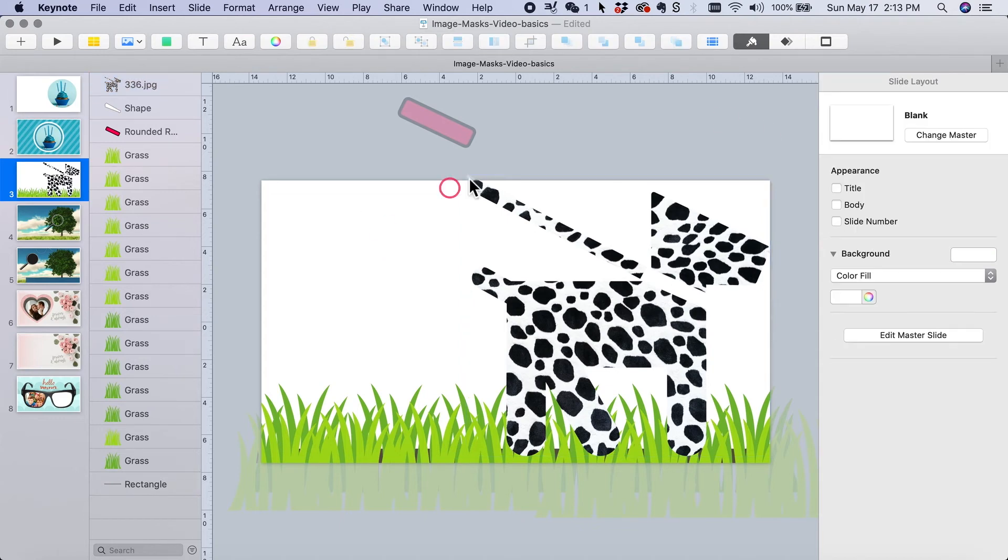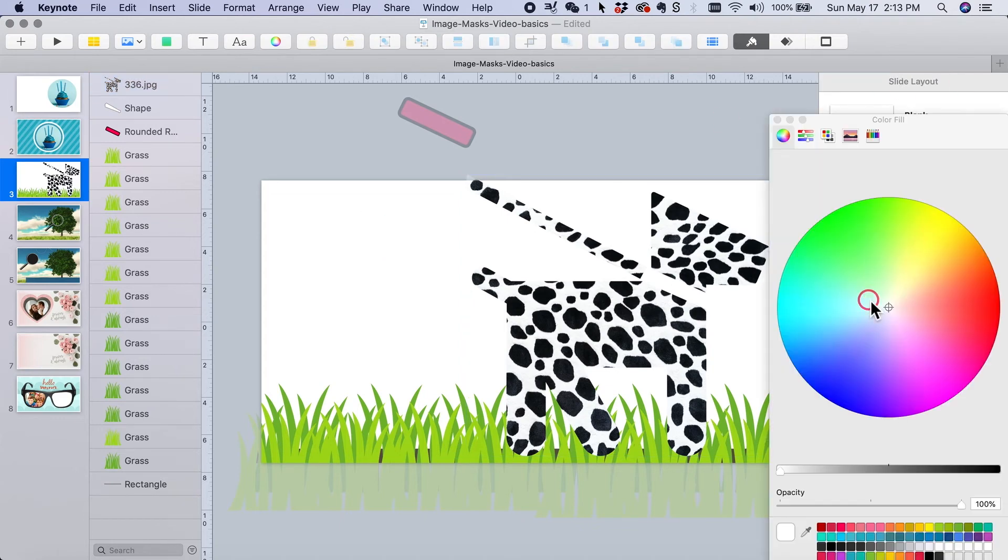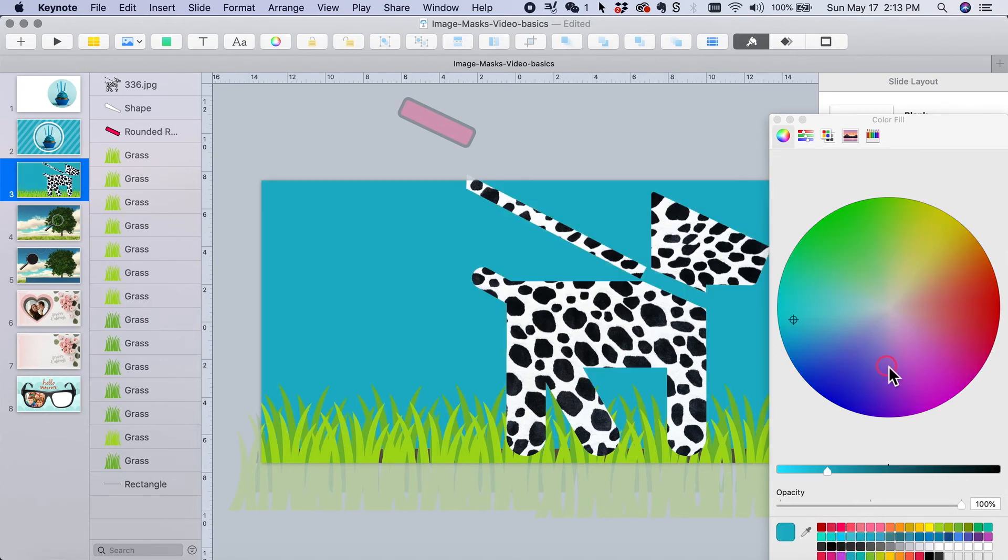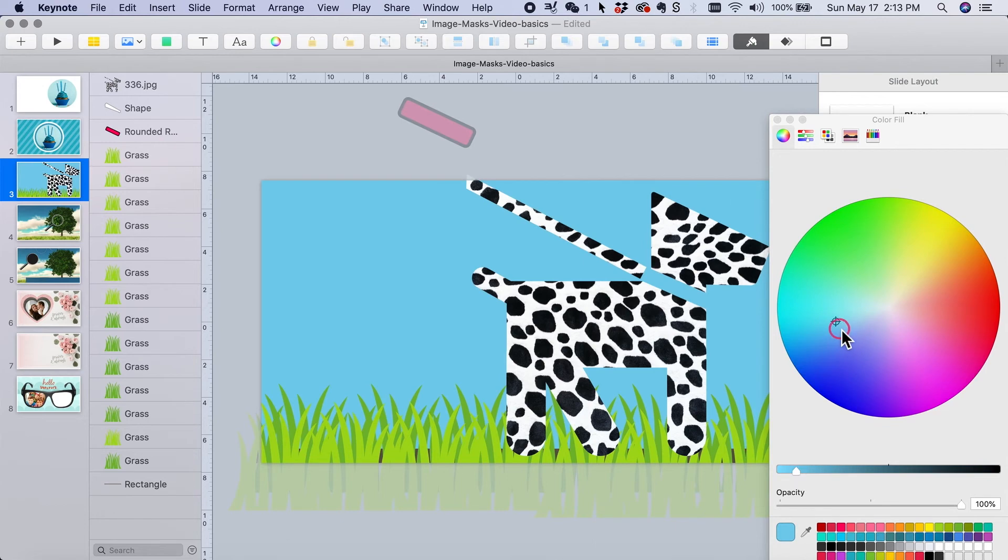I want to give it a background here so it makes the dog stand out a little bit. So I'm just going to pick one of mine here, greener. Okay. That's good.